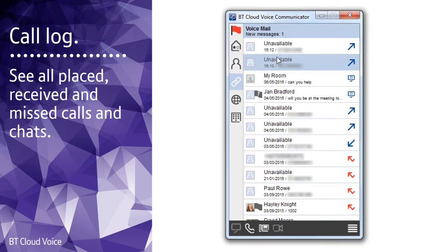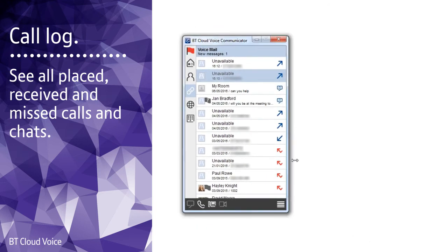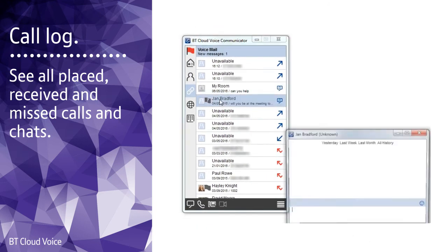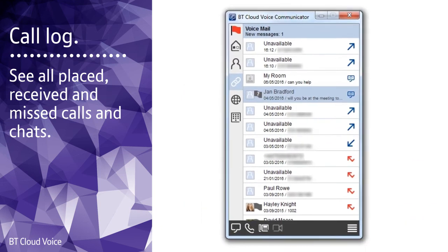For example, double click a call entry to call the contact or double click a chat entry to open a chat screen and send them an instant message. It's a quick way to get back in touch with the people you've been talking or chatting to.